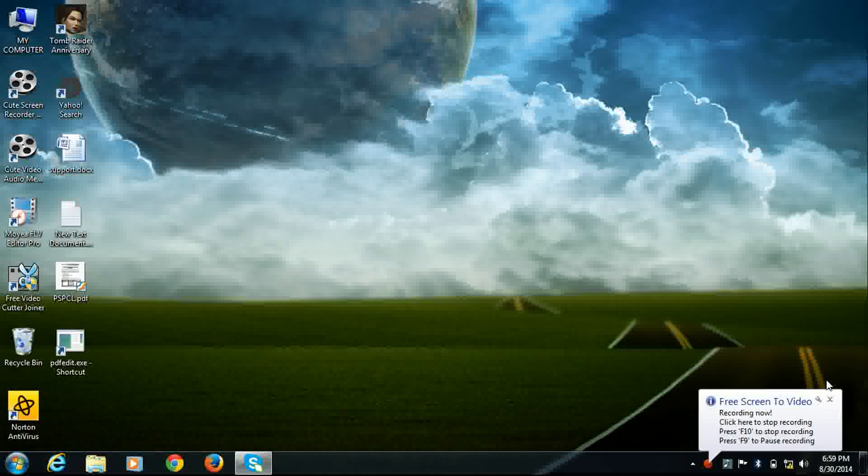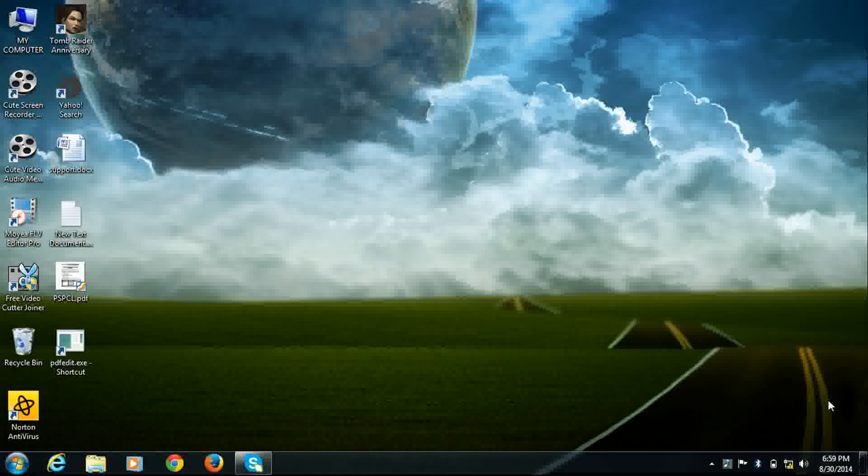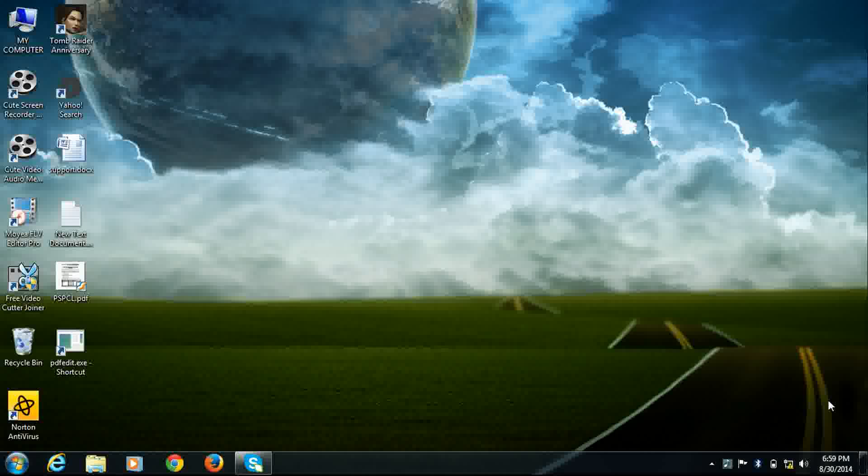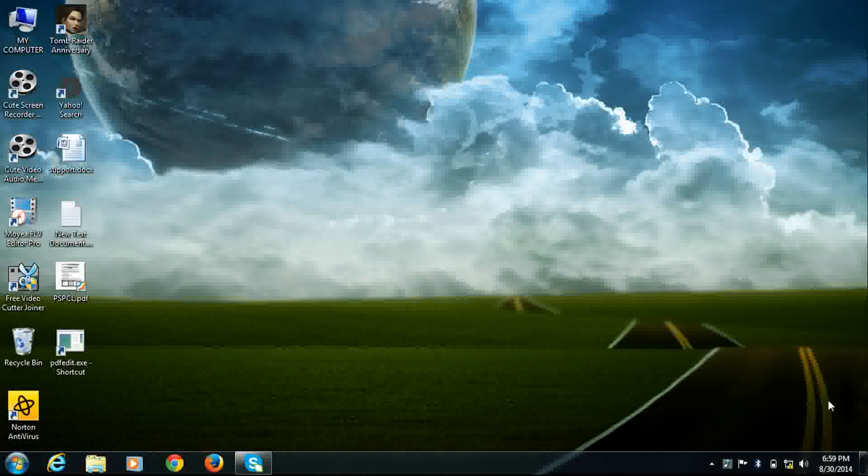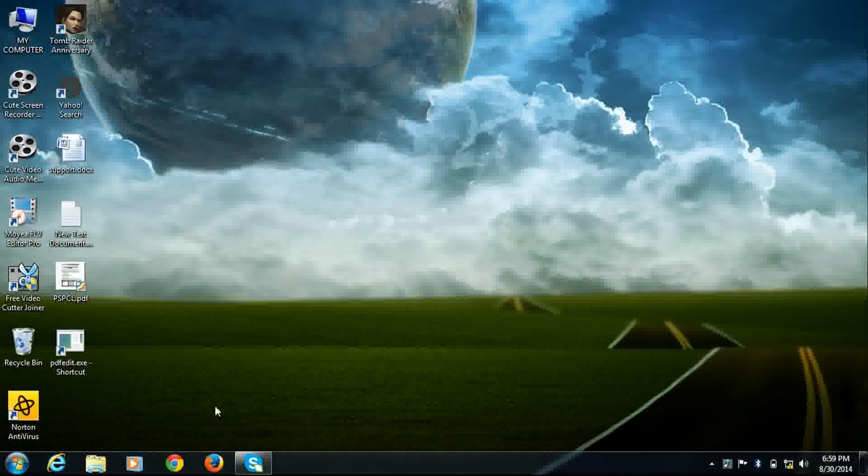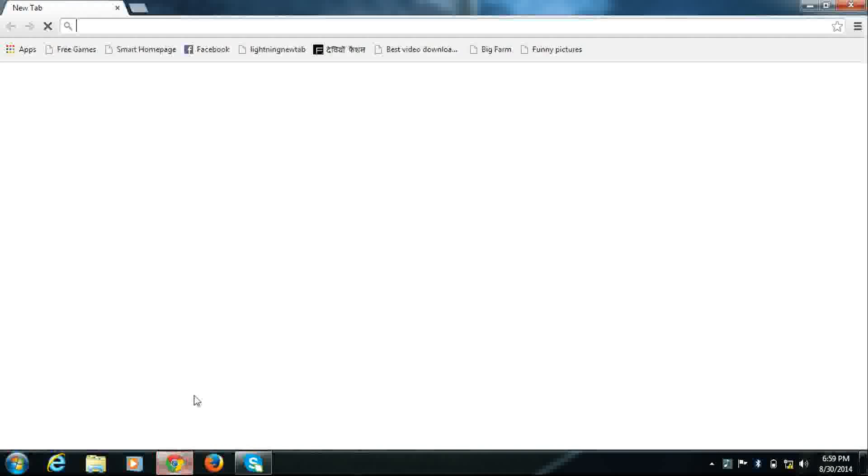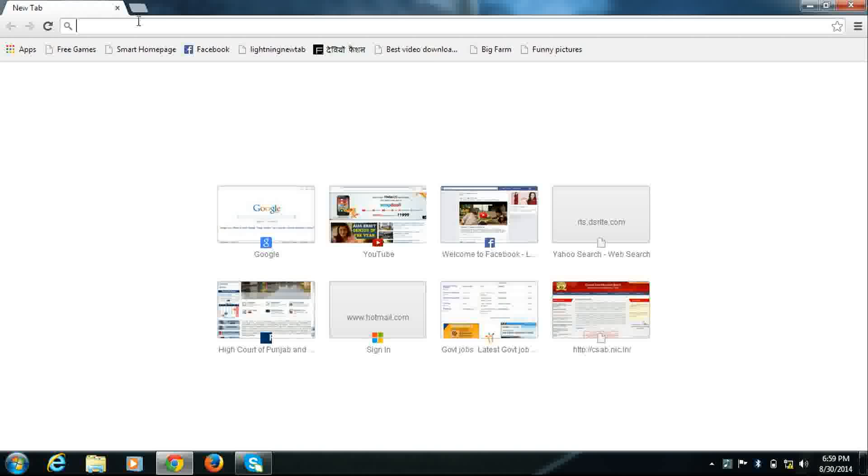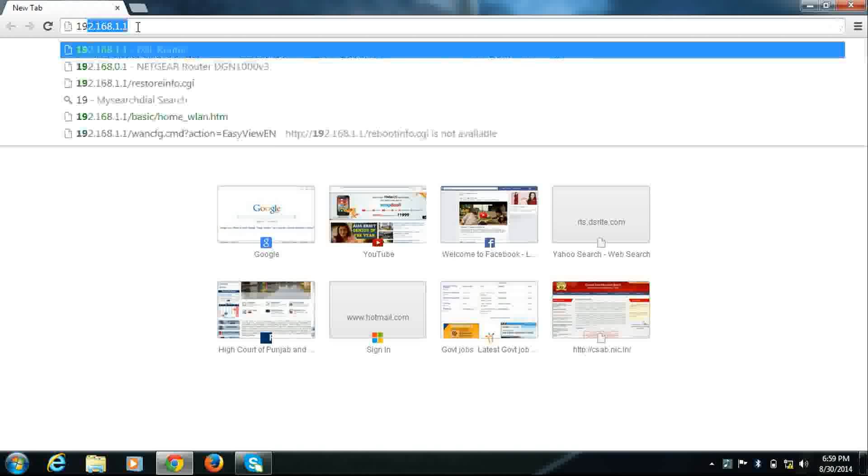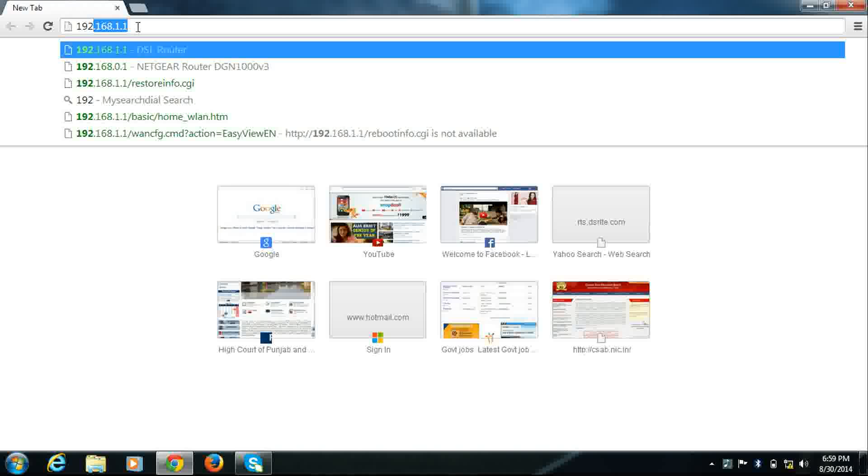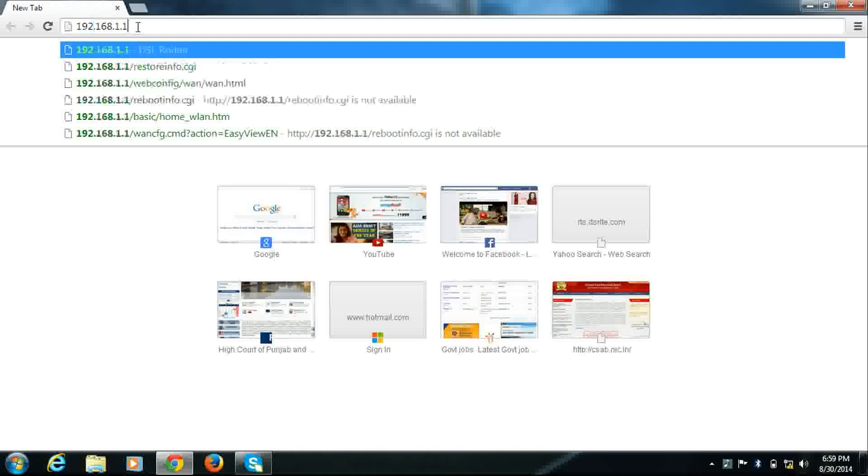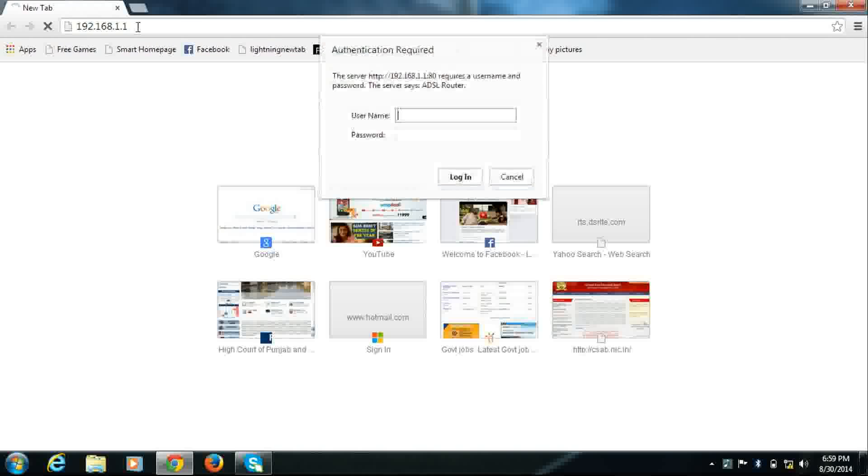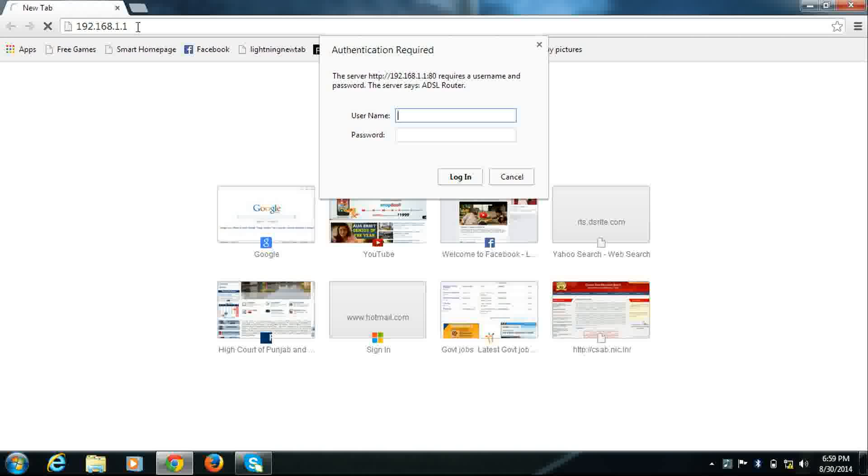Hello friends, I am Rajiv and this video is about how to change Wi-Fi password and Wi-Fi network name of Terracom's Wi-Fi modem. First of all, open any browser, for example Google Chrome, and enter 192.168.1.1 and press enter.